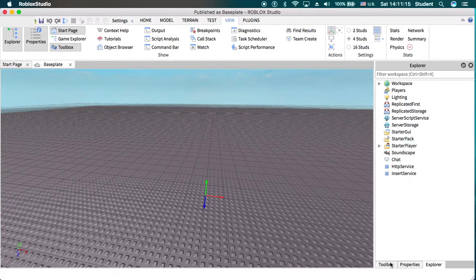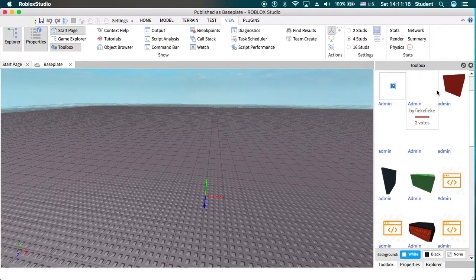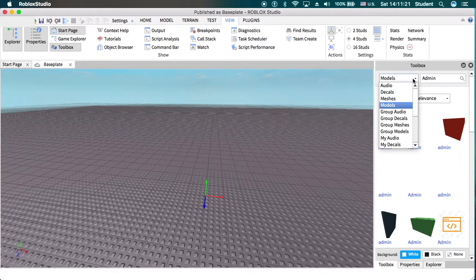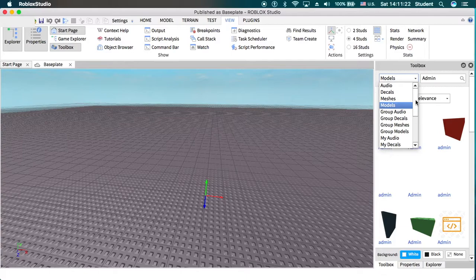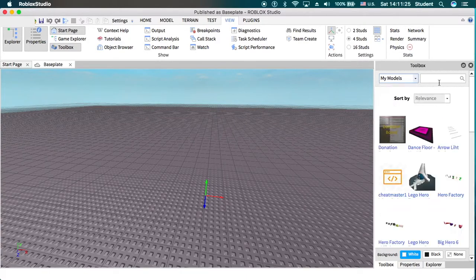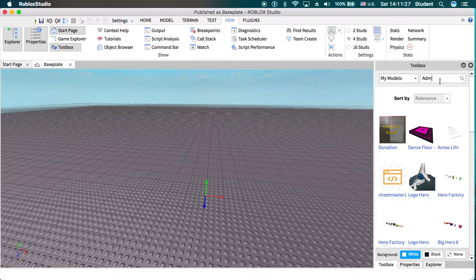So go to toolbox and you'll want to search admin in models like I have right here. Or if you already have models of admin, you can search admin in here.